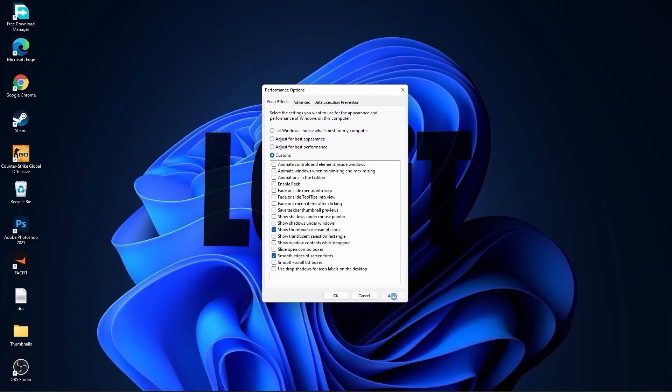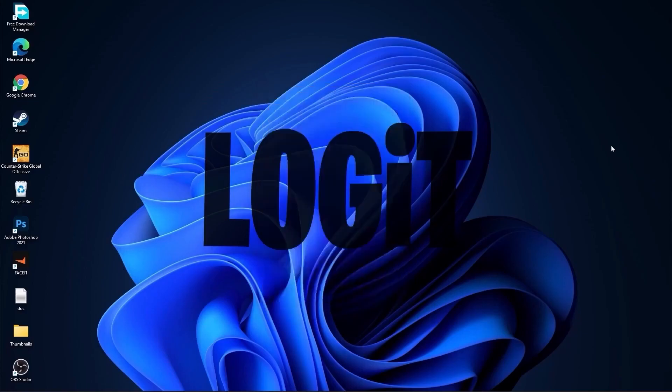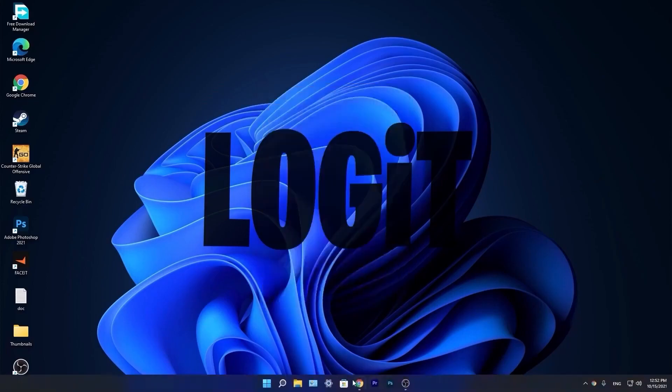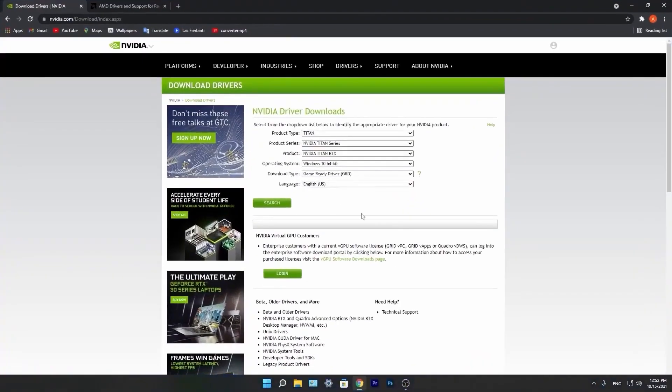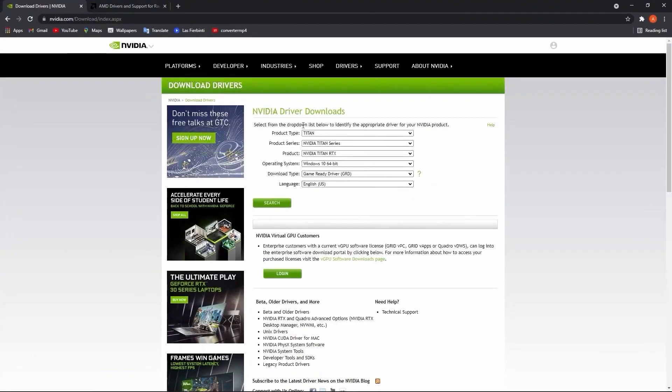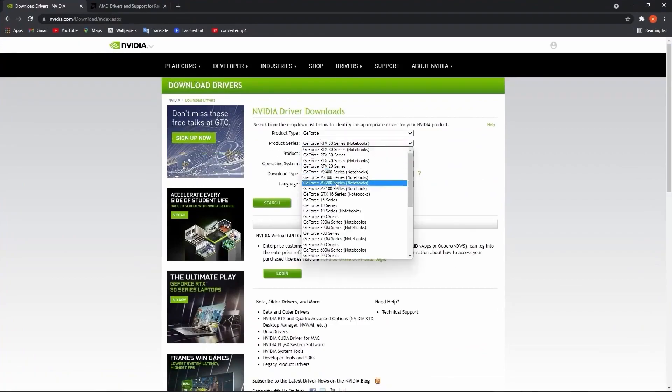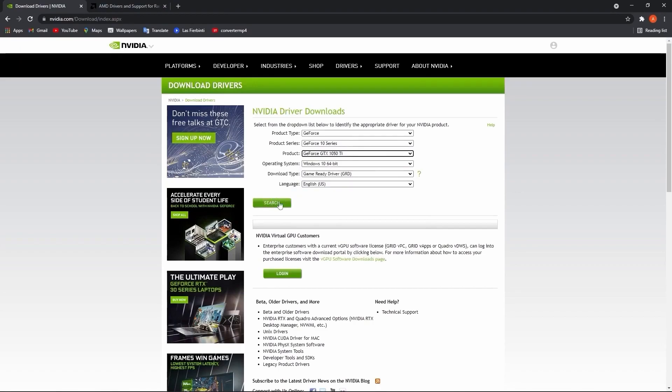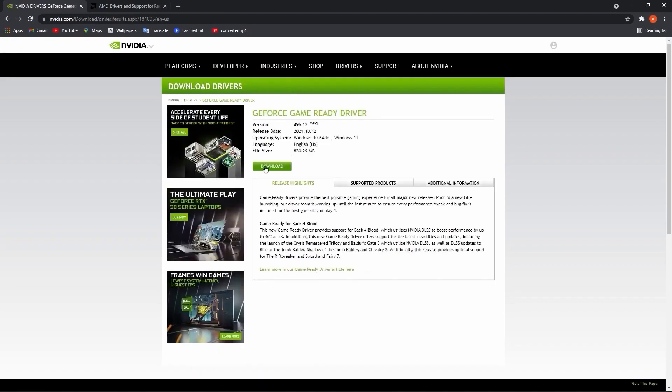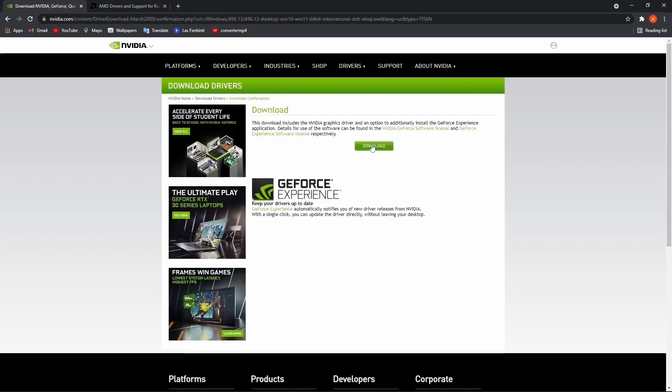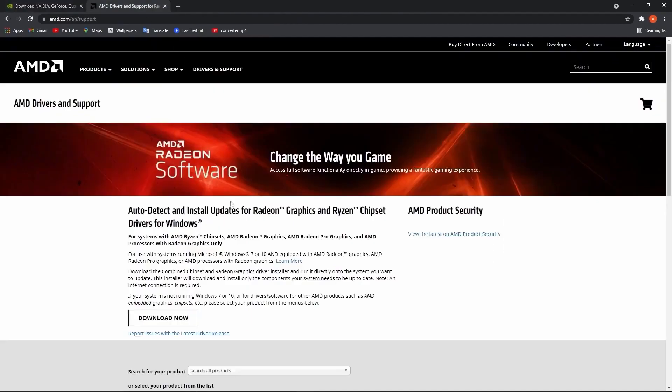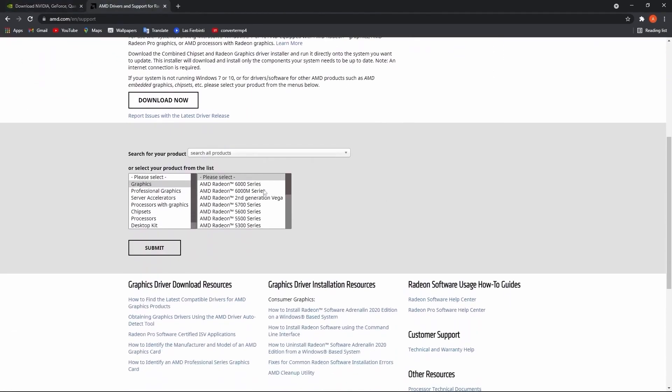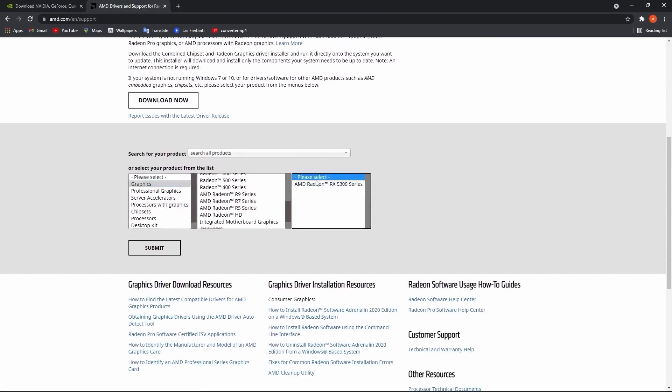Now you have to be up to date with your video card driver. So if you have an NVIDIA, go to this website and select here your specs from the video card, then press on search, press on download and download again. Now if you have an AMD video card, go to this website, select here your video card you are using, then just press on submit and follow the steps to be up to date.